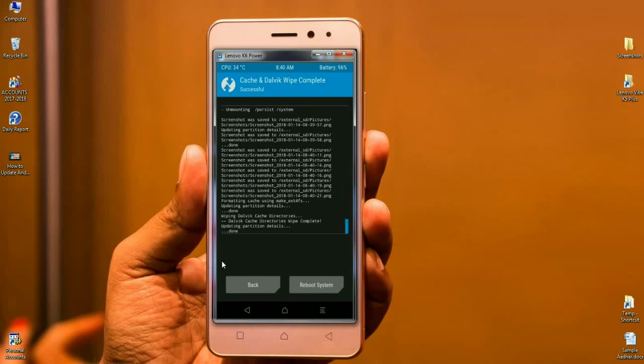Friends, here our data has been wiped. The ROM was successfully installed. Friends, I will meet you after my phone completely reboots on desktop.